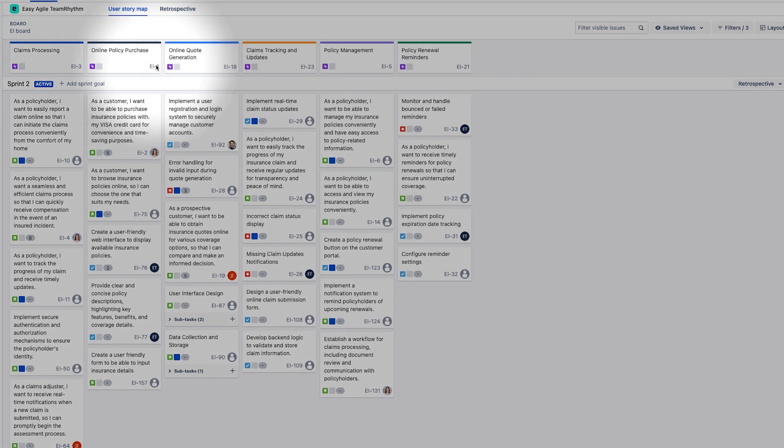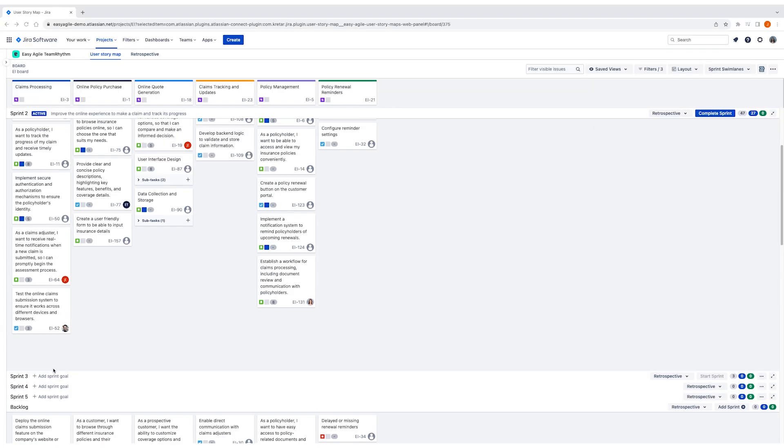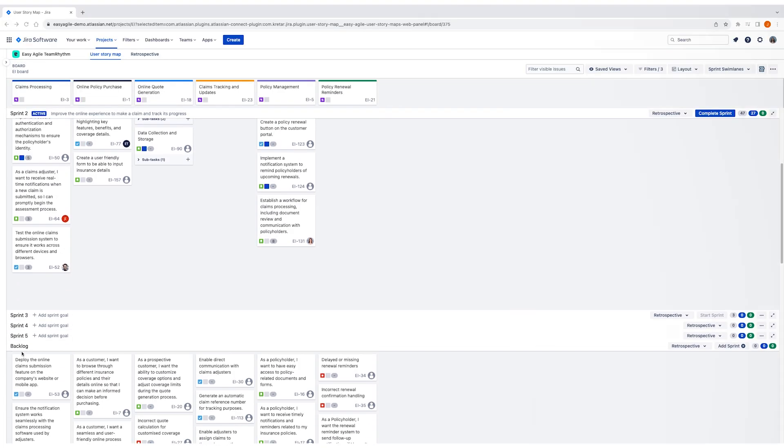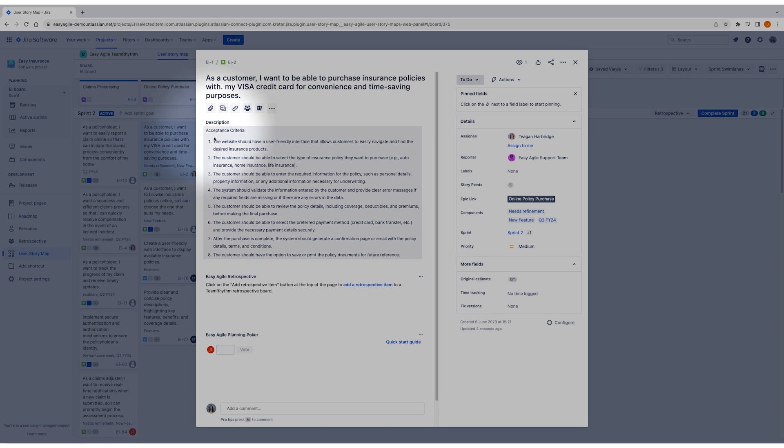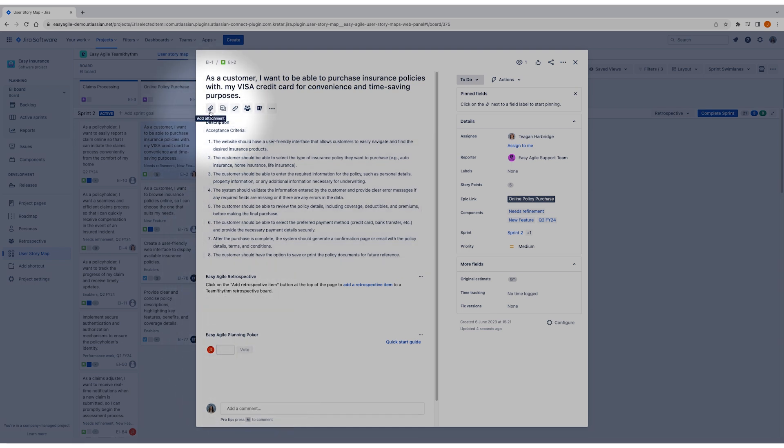With our backbone of epics along the top, easy access to our backlog on the bottom and a level of detail easily visible on our individual stories, we can more easily understand and identify what's most important.